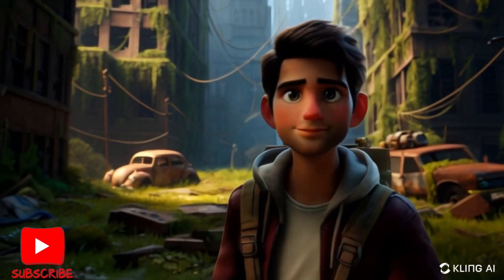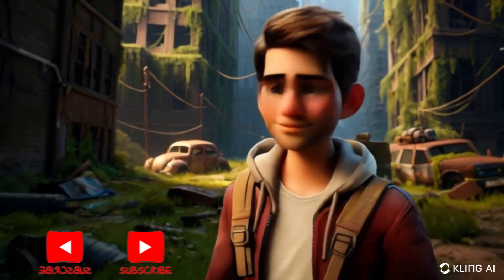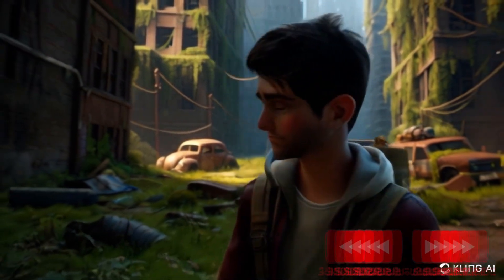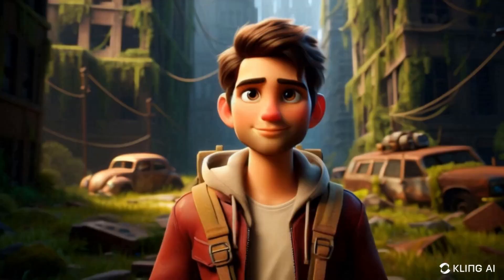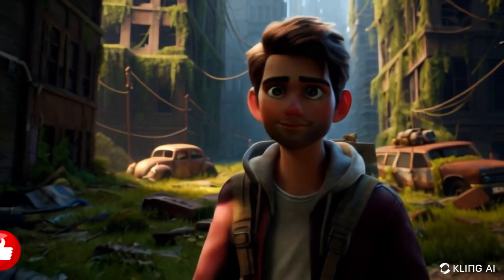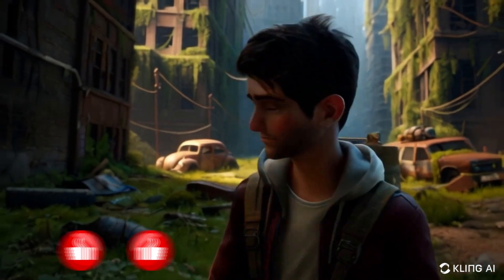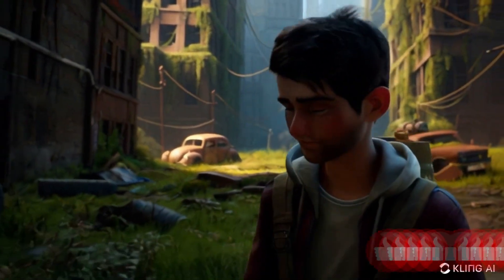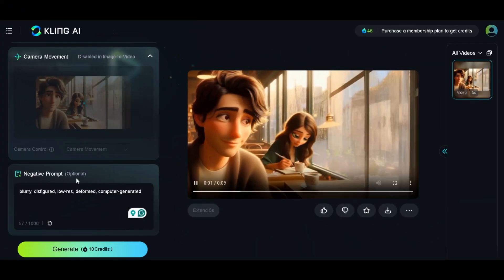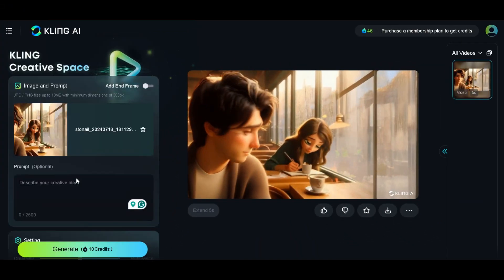See how it automatically adjusts lighting and shadows in real time? It makes the scene look so realistic with minimal effort on your part. You won't believe how much time this saves in post-production. The first result was amazing — totally mind-blowing. Let's keep going.